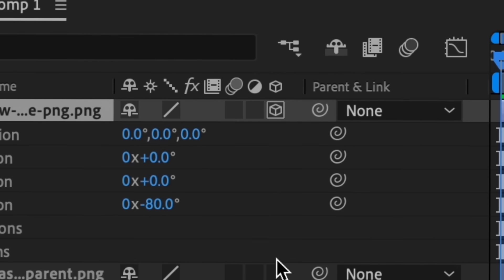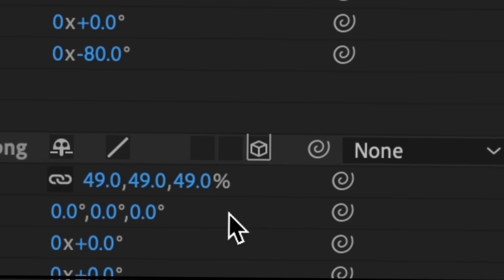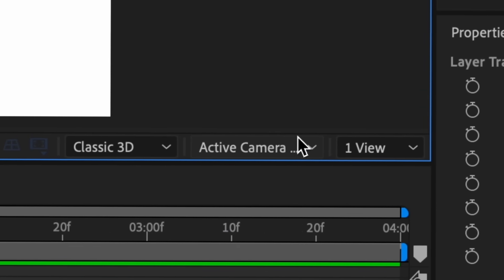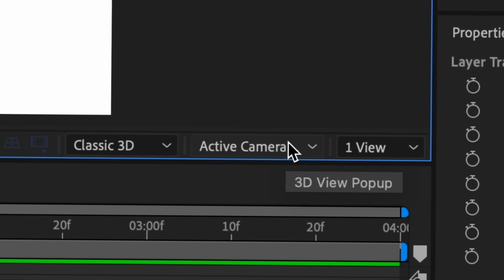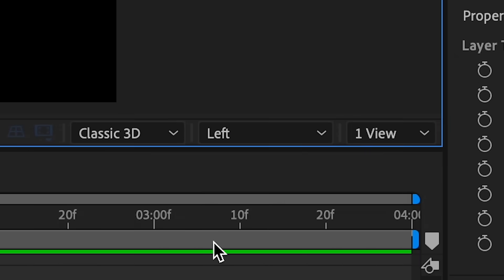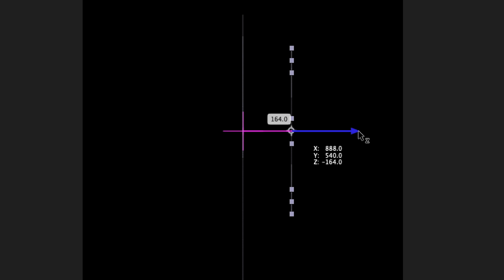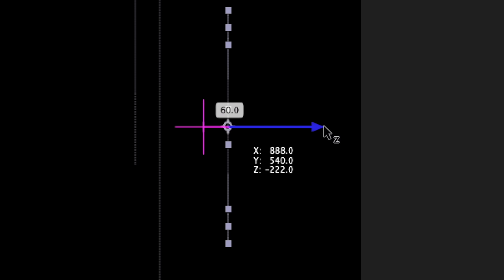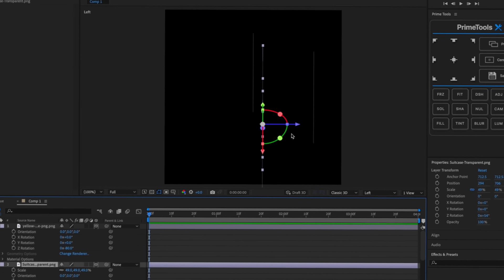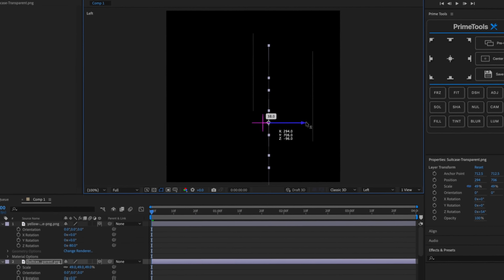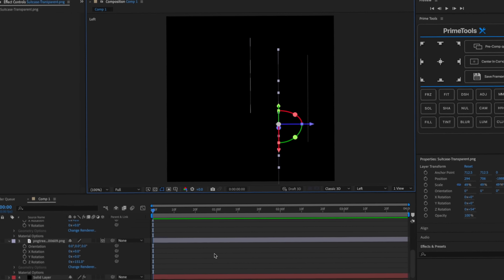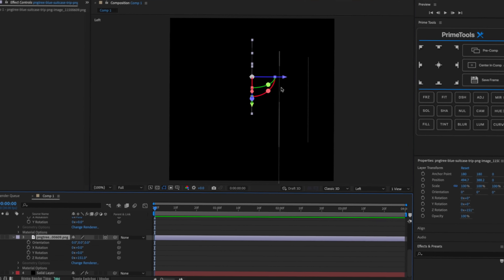Already from like this right here, this already looks cool. We're gonna make these 3D, boom boom boom, and then we're gonna press this right here which is active camera. I'm gonna go to left.